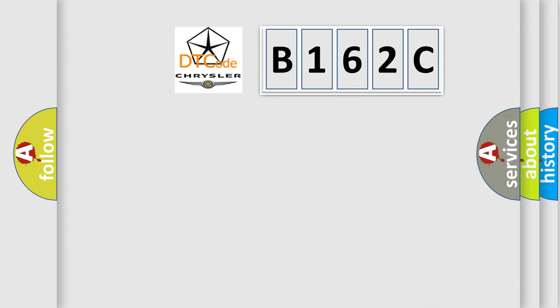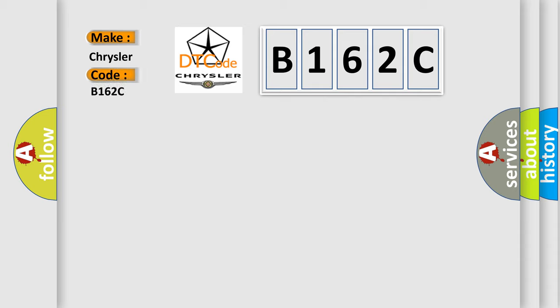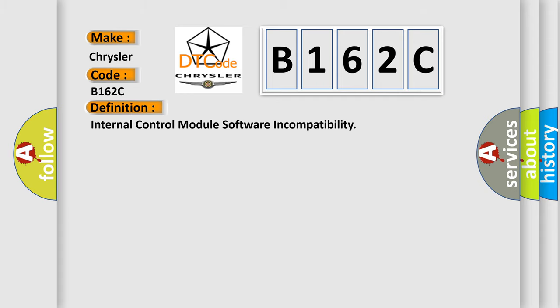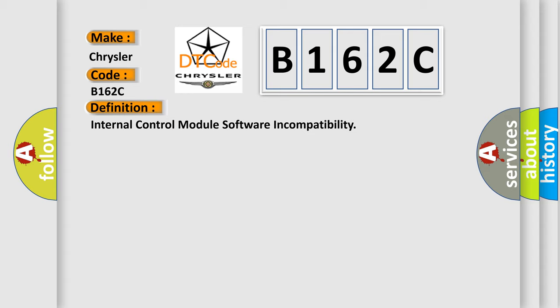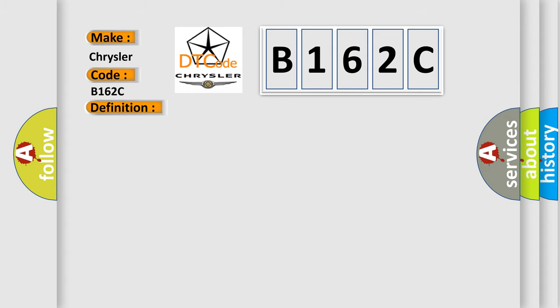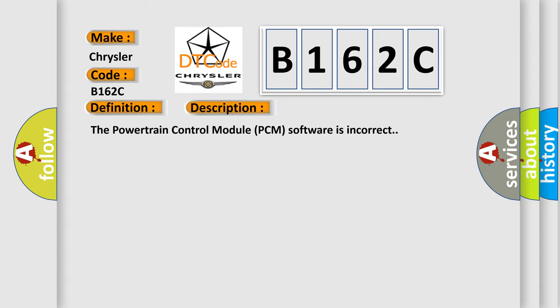So, what does the diagnostic trouble code B162C interpret specifically for Chrysler car manufacturers? The basic definition is Internal control module software incompatibility. And now this is a short description of this DTC code. The powertrain control module PCM software is incorrect.